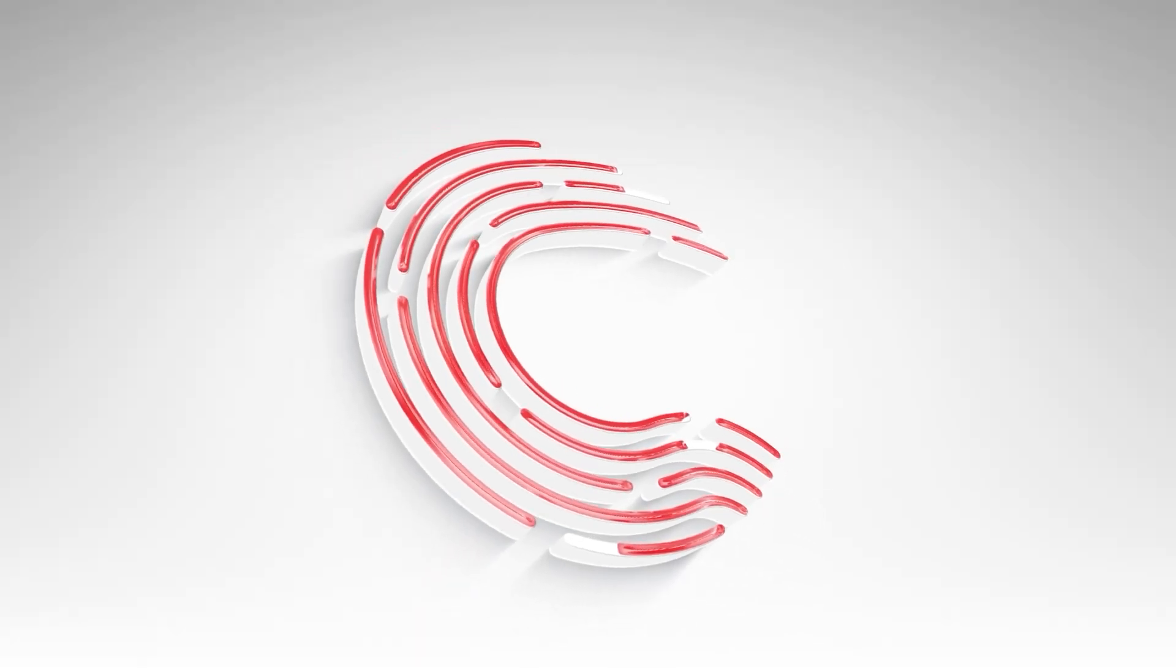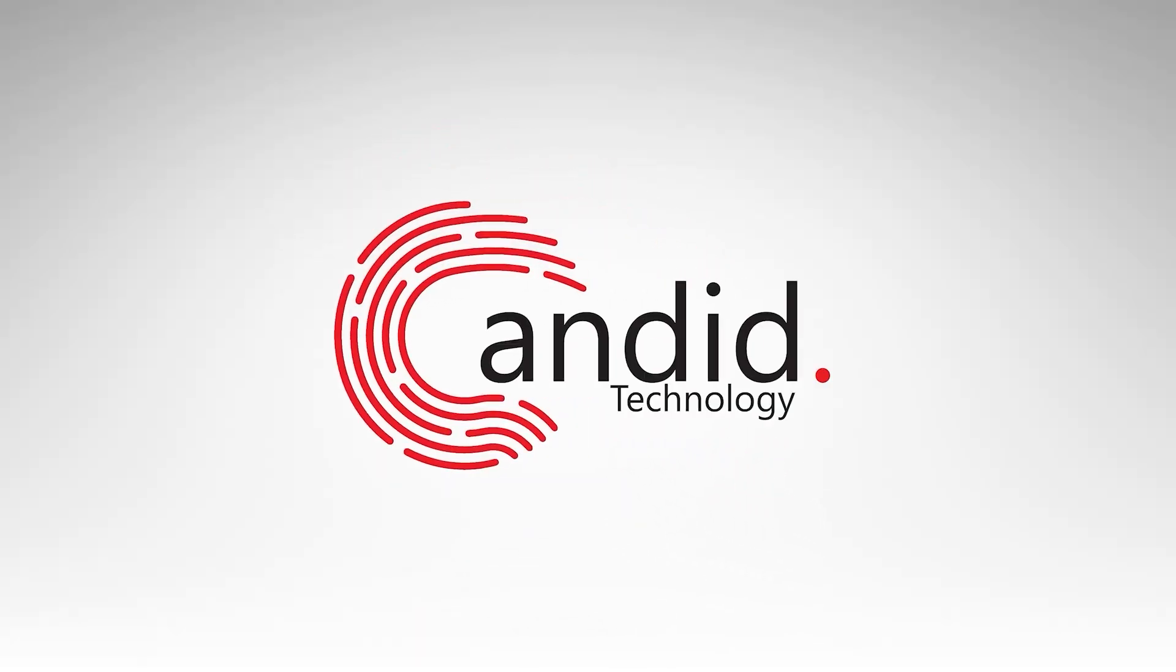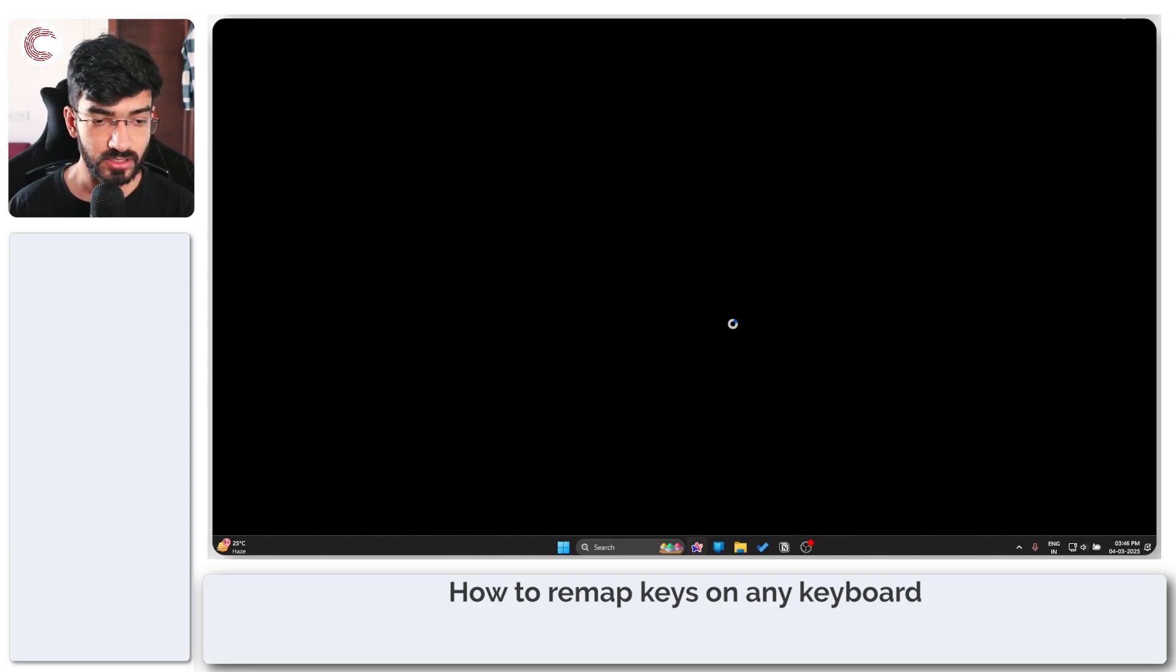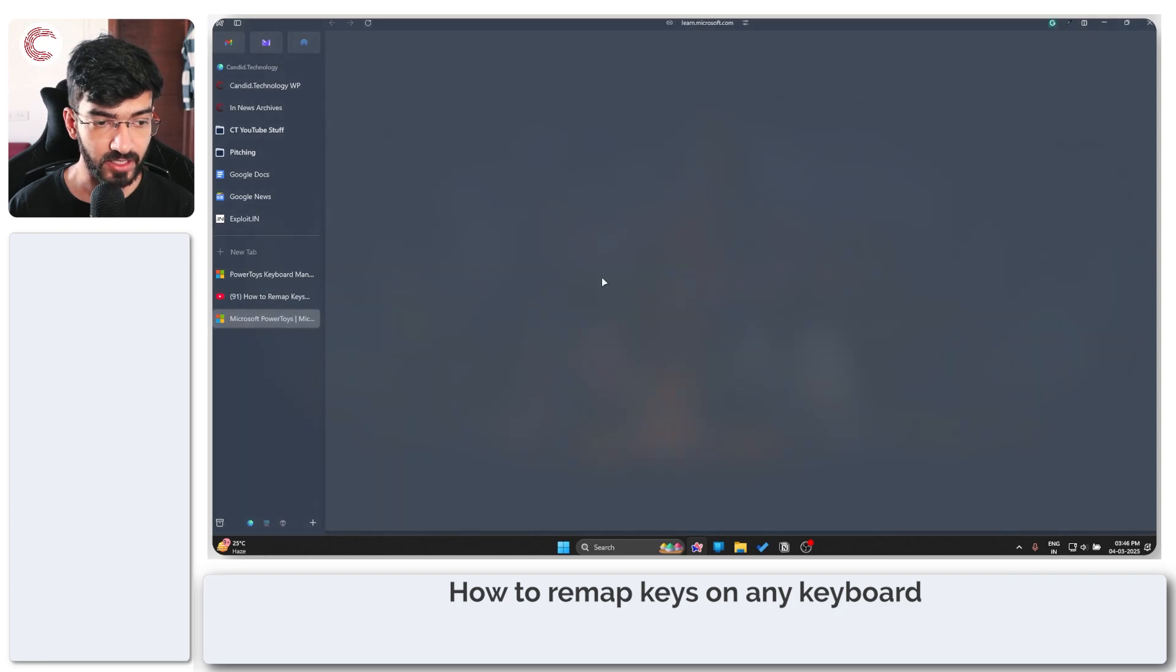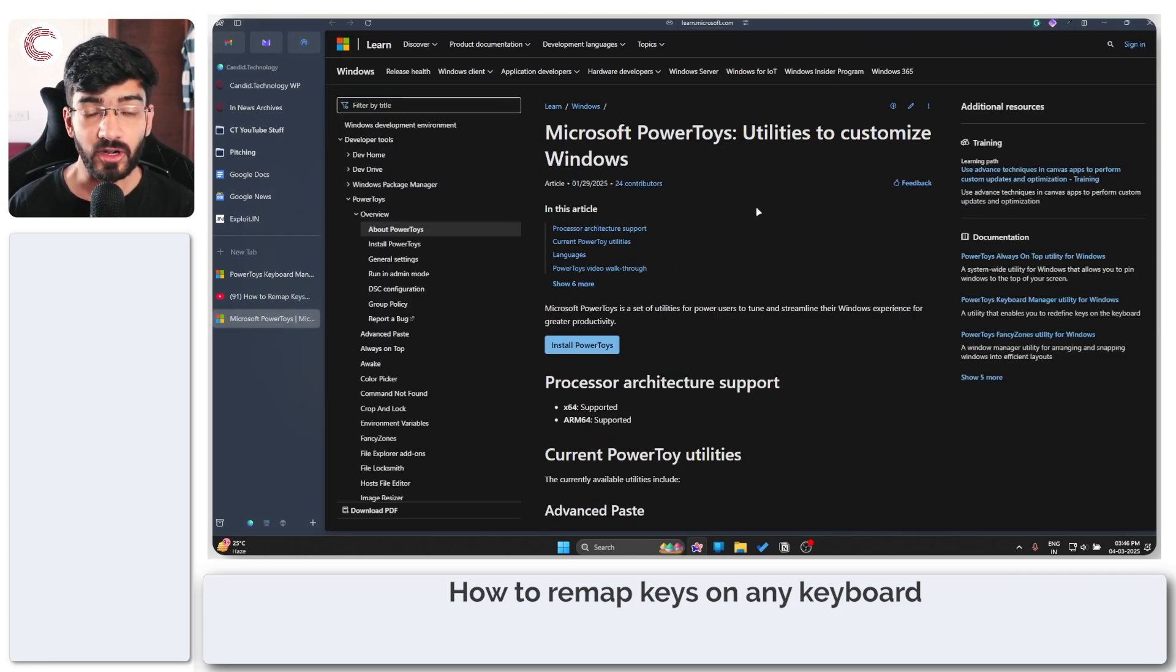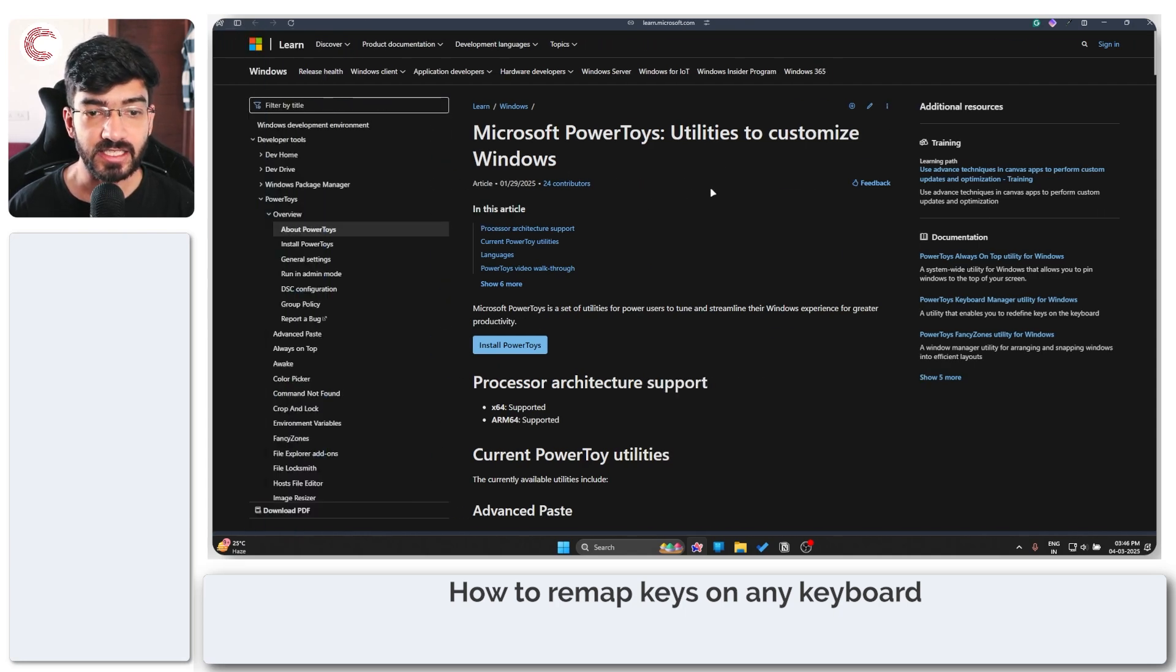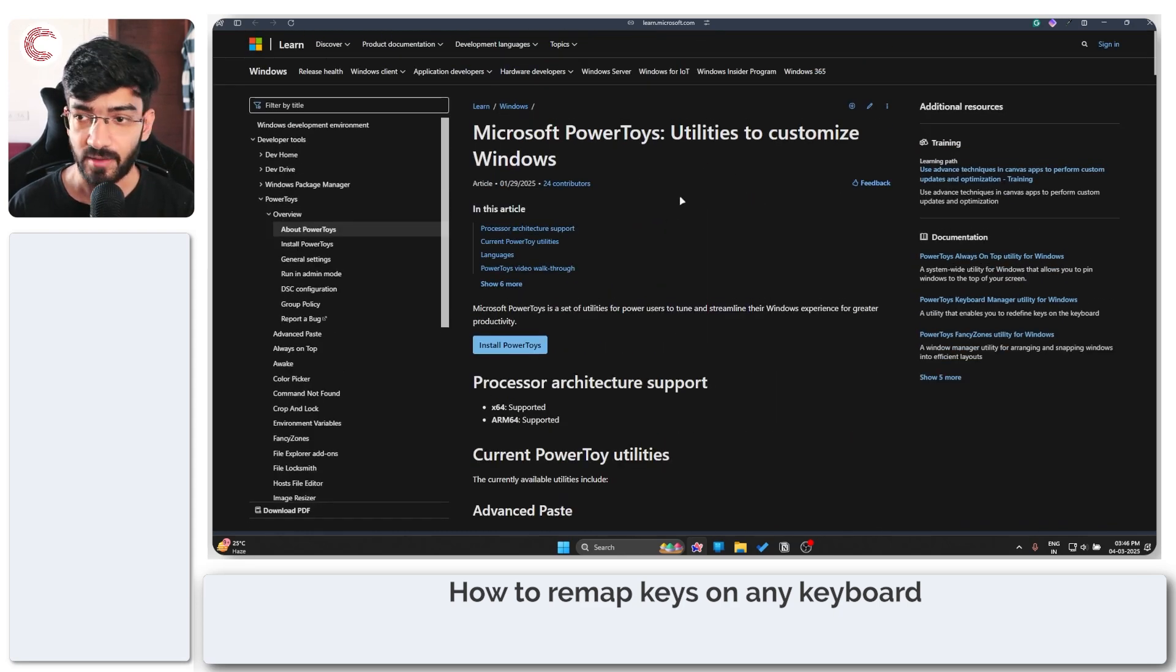The first thing that you actually need to do for this to work is to go ahead and fire up Microsoft PowerToys. We've already done videos in the past covering what PowerToys is and how you can download and install it, so you can go check those out if you need any additional help.